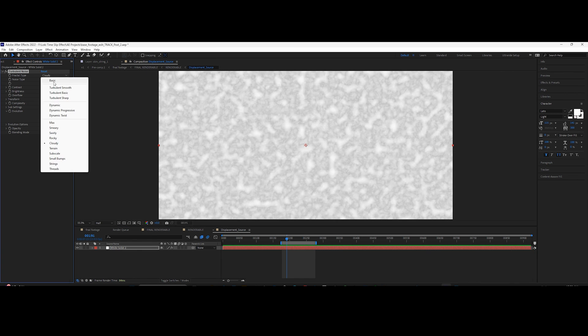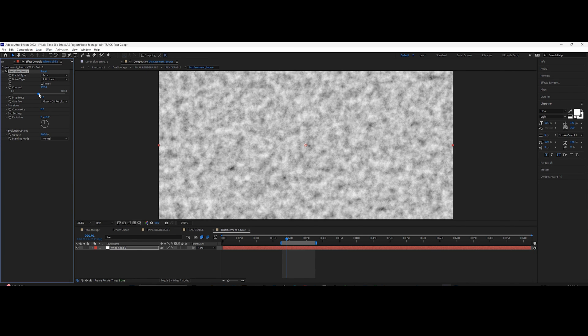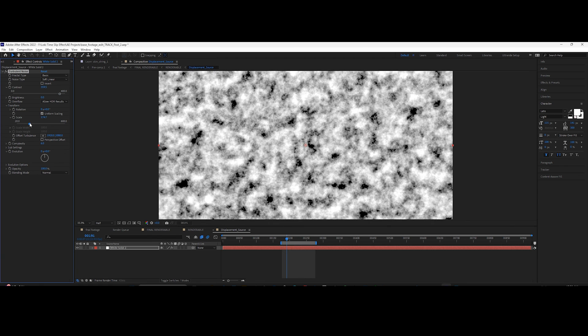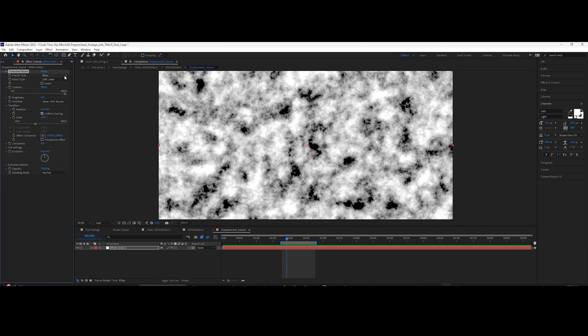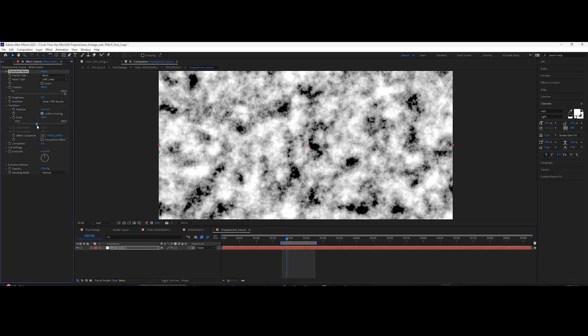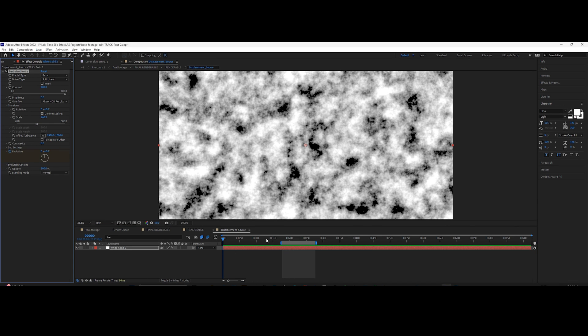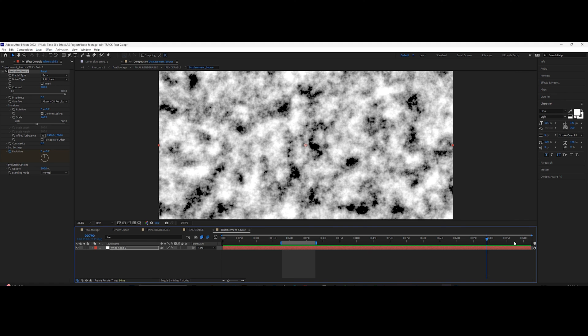Add turbulent noise to it and adjust the settings until you get something similar. Go to the first frame and add a keyframe for evolution. Go to the end frame and change the value.